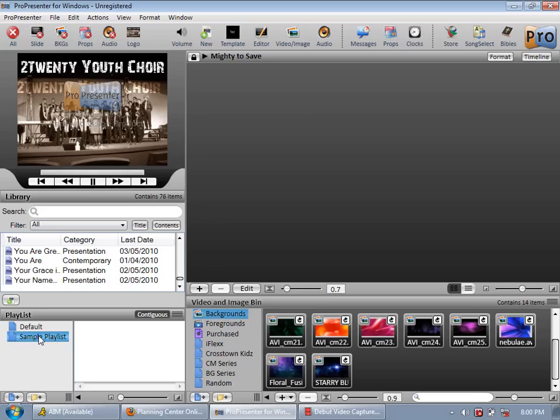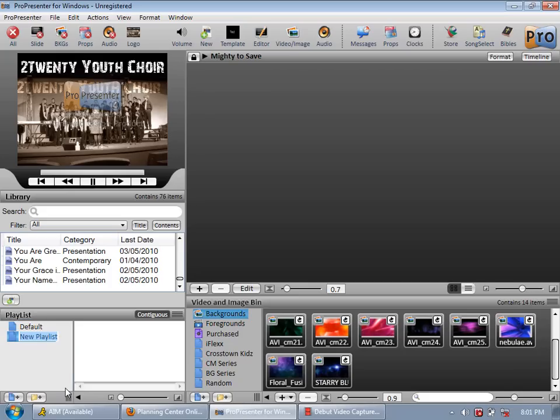Anyway, thought I might as well show you how to make a playlist so let me just get rid of sample playlist. And basically like I said in the last video to create a playlist you need to add playlist.